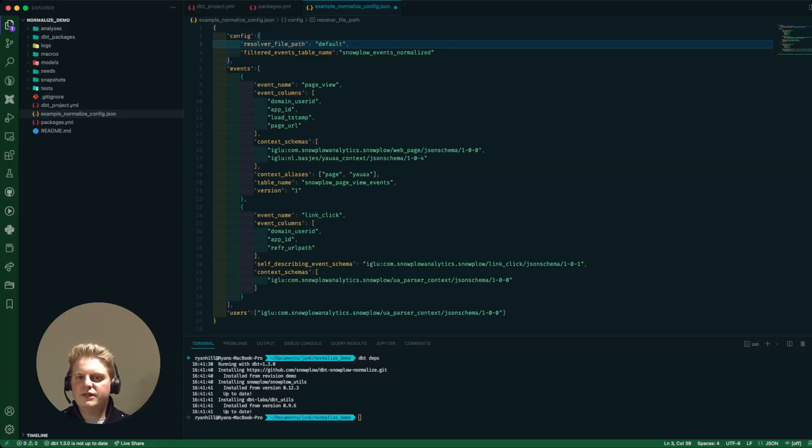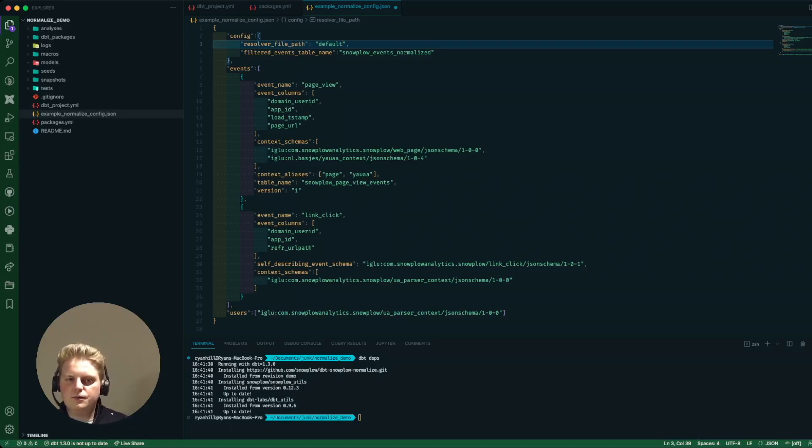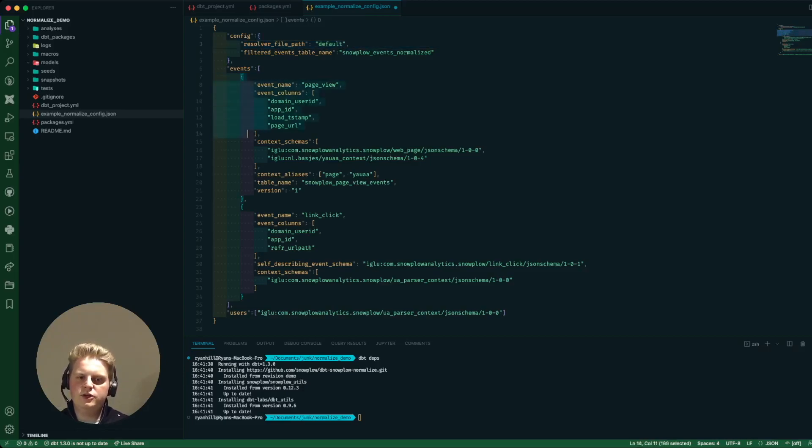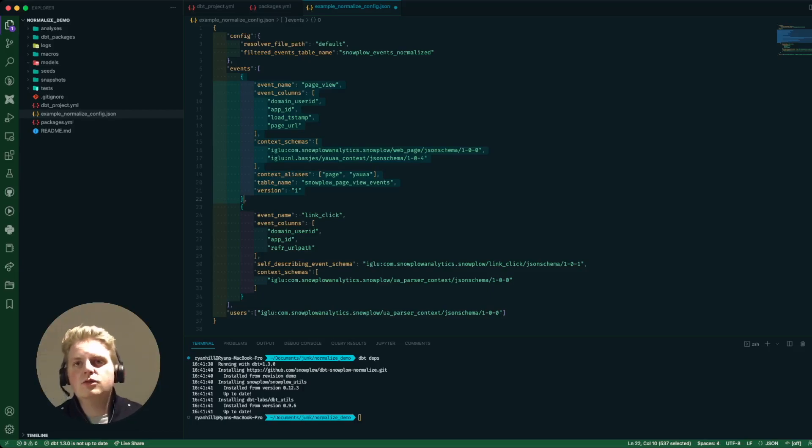I'm going to leave this as the default value and then I've got this events block here which is really the meat of this package. So each object in here is going to generate a single model and will output to a single table in your database.